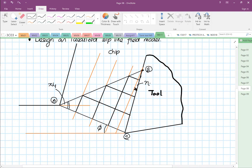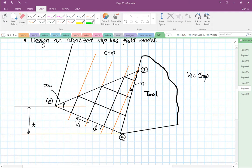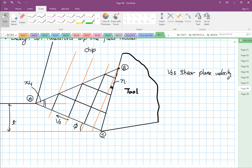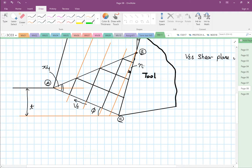So we have our undeformed chip thickness T, and over here the tool forces a shear plane velocity Vs — we want the material to move that way. Vs corresponds to the shear plane velocity. This angle corresponds to alpha — for this case alpha is 10 degrees.